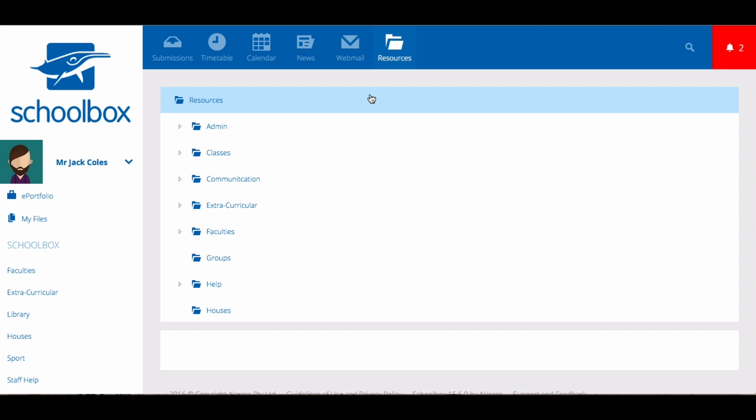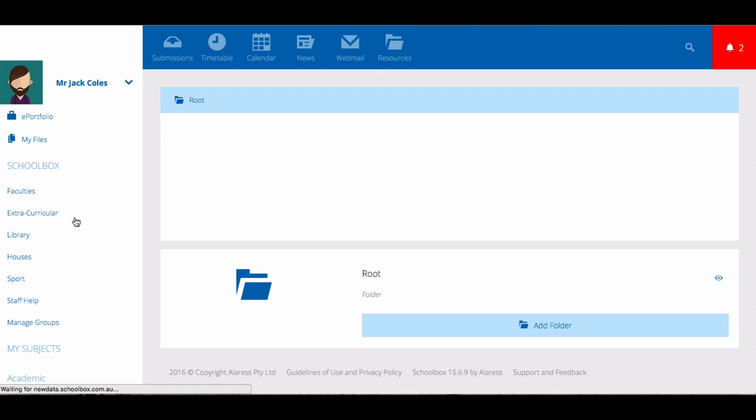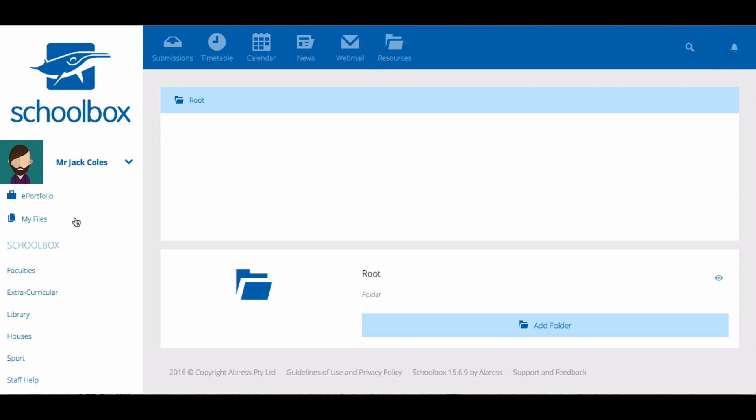The resources area is set up as a folder structure, just like any folder structure on your computer. The My Files area takes you to your own storage area within Schoolbox. This functions like Dropbox, Google Drive, or any other online storage area.